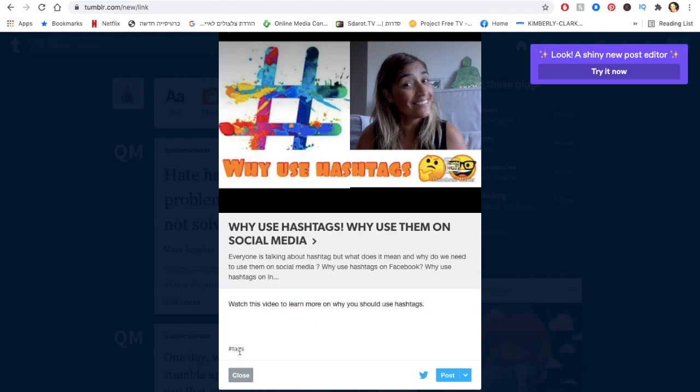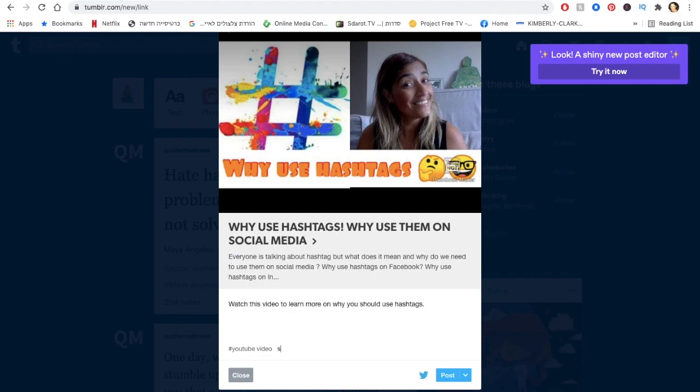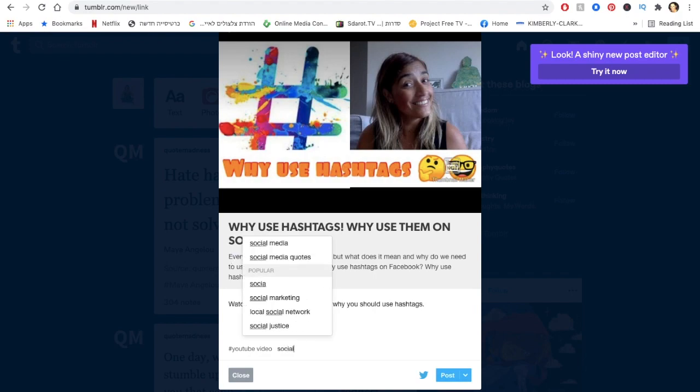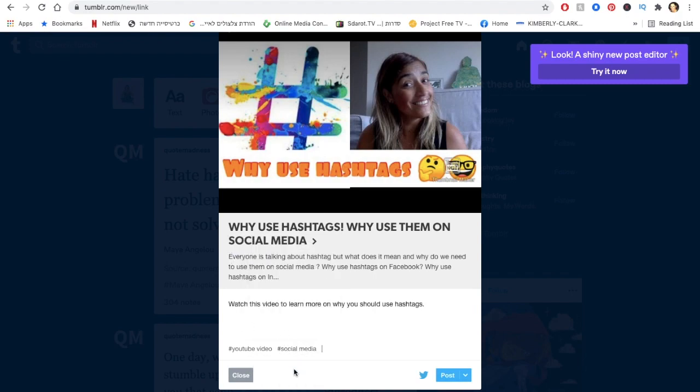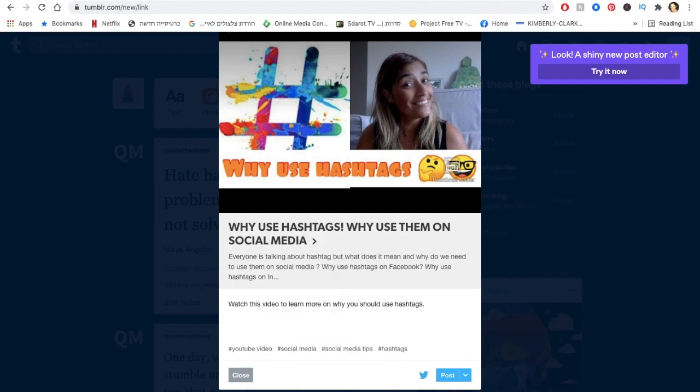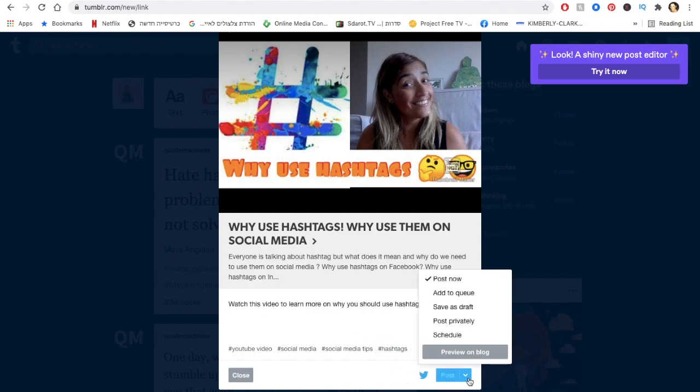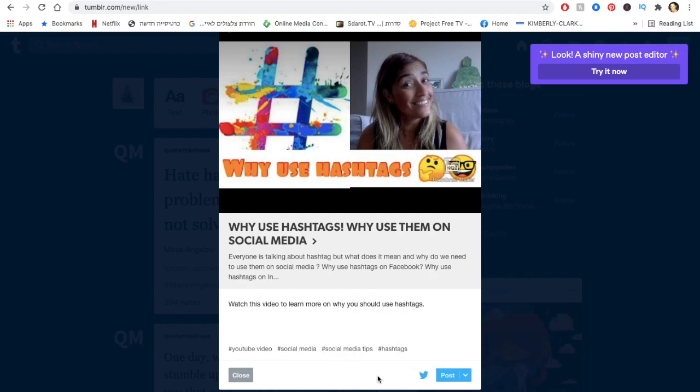Then you go to the tags. You don't even need to put the hashtags, so I can write here for example YouTube, and then I just choose the things, social media. I can choose the different ones that I want. When I've done my hashtags, you click on post, but you do have the options to either add it to the queue, save it as a draft, post privately, to schedule it.